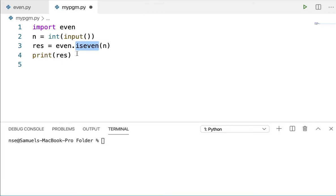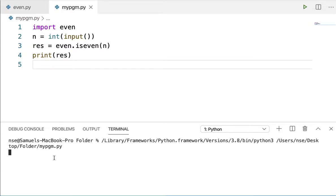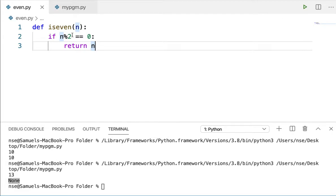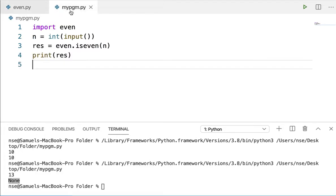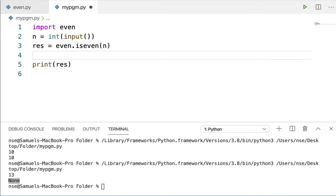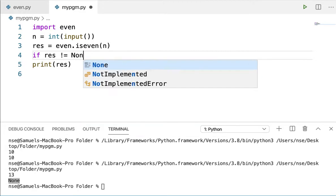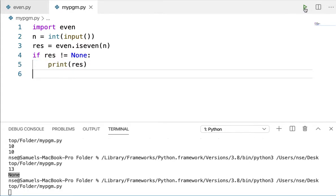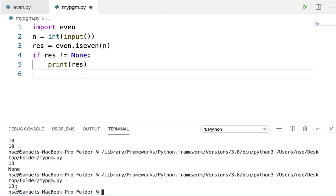Let me run this code. If I give 10, I get 10 back. Let me run again — if I give 13, I get None. The reason I get None is that when the number is not even, the method by default returns None. So what should I do to avoid printing None? I can say if result is not equal to None, then I'm going to print it. If it is None, I'm not going to print it.